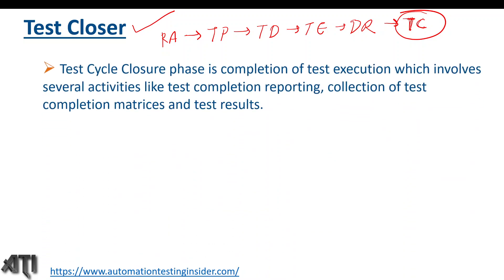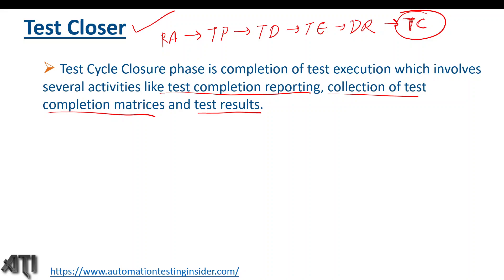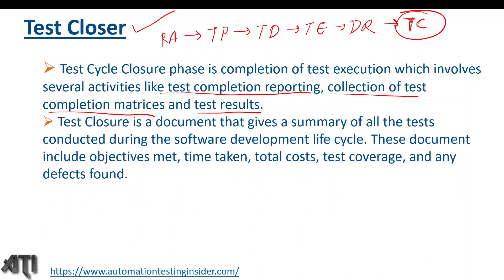Test cycle closure is the completion of test execution, which involves several activities like test completion reporting, collection of test completion metrics, and test results. Once testing is done, we have to provide deliverables to the client — including the test completion report or test summary report, metrics like test coverage, how many test cases were authored, how many were executed, how many passed or failed, how many defects were reported, the defect rejection percentage, and accepted defects.